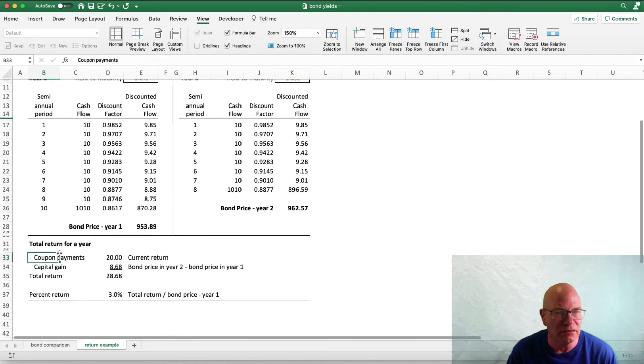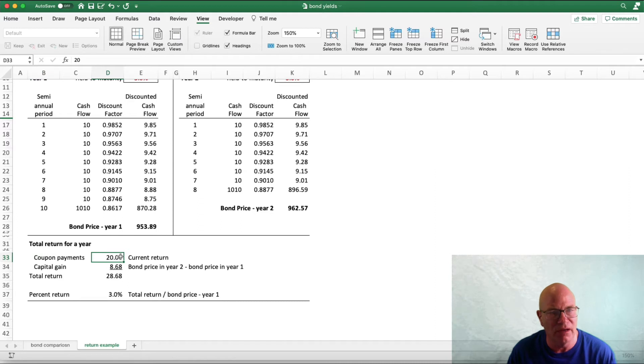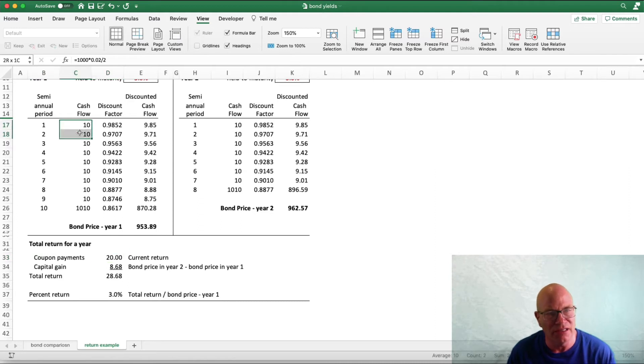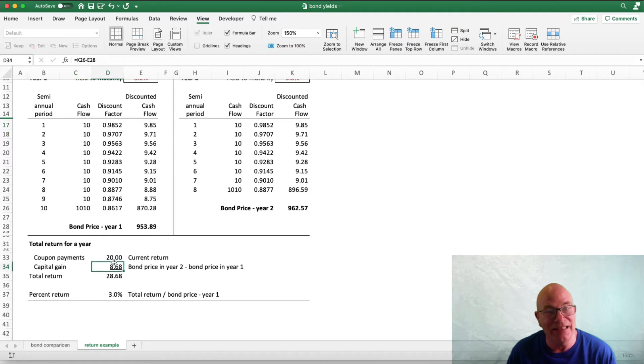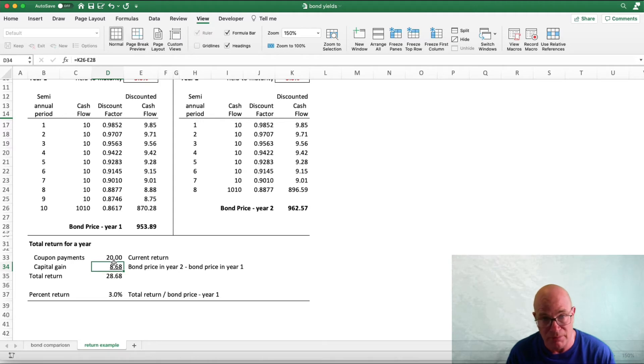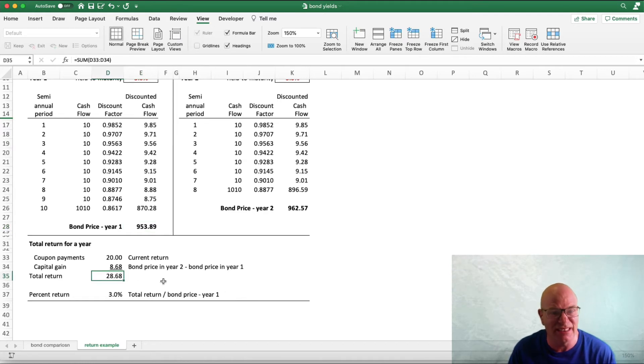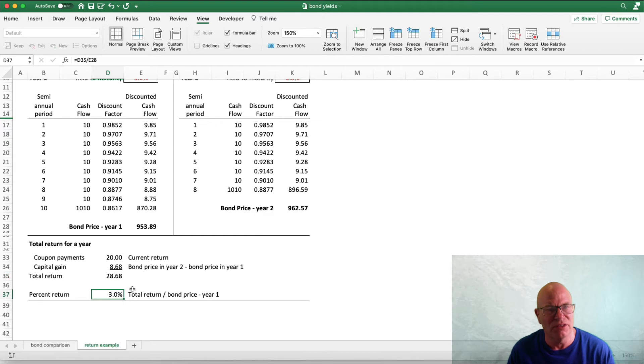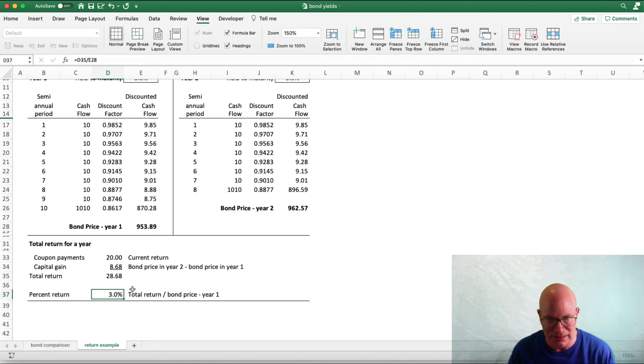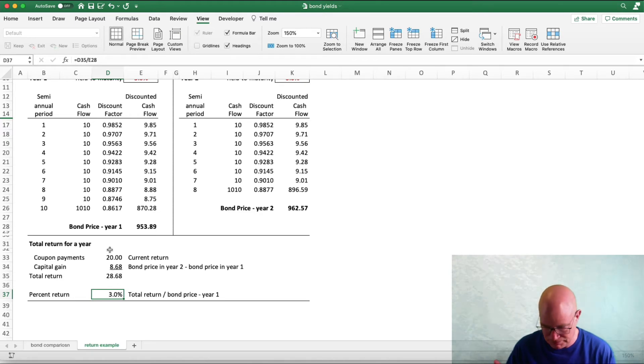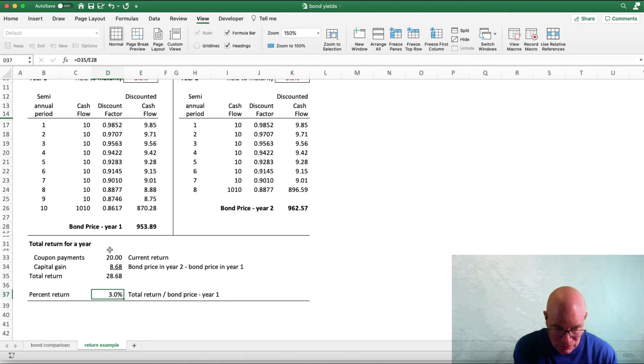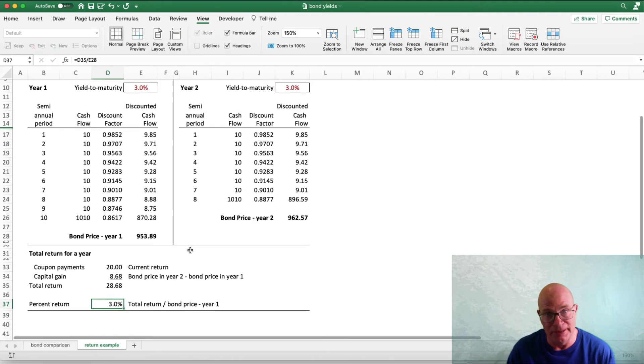Here is our total return for year 1. $20 of current return from these 2 cash flows that we have now received, and $8.68 capital gain, $962.57 minus $953.89 to come up with a total return of $26.68. And our total return when we divide it by the bond price is 3%, exactly the same as our yield to maturity was. So in this case, yields have not changed. We get our 3% return for that period.